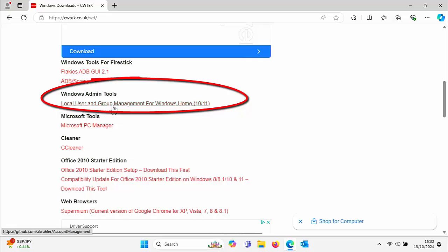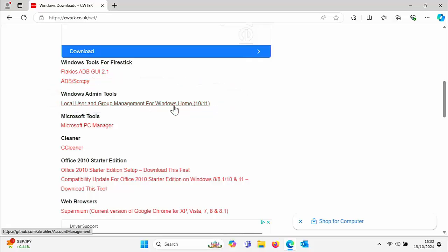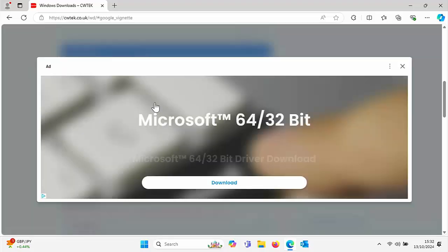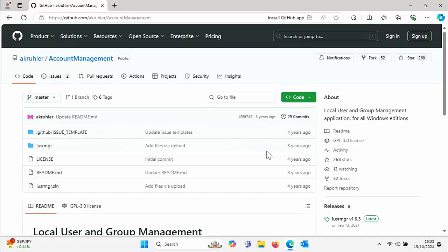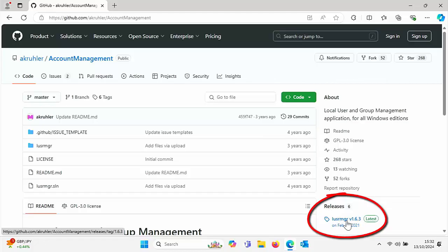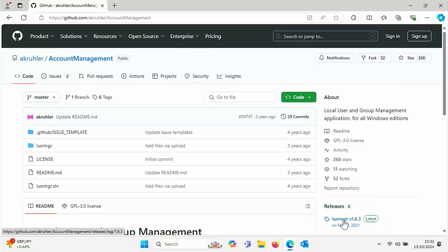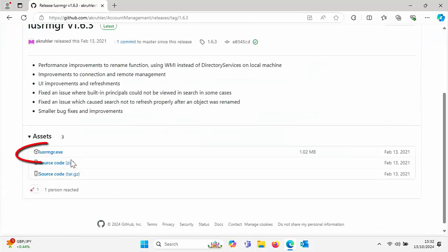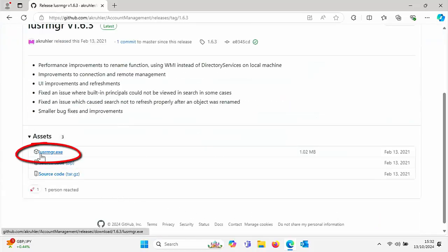What you're looking for is Local User and Group Management for Windows Home 10/11. Left-click once on that. If any adverts come up, just close them down. You should come to this page here — on the right underneath Releases, you're looking for lusrmgr and there'll be a version number. Mine currently shows 1.6.3, but yours might change as new releases come out. Left-click once on that.